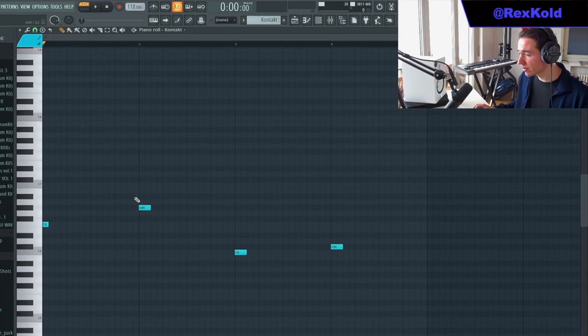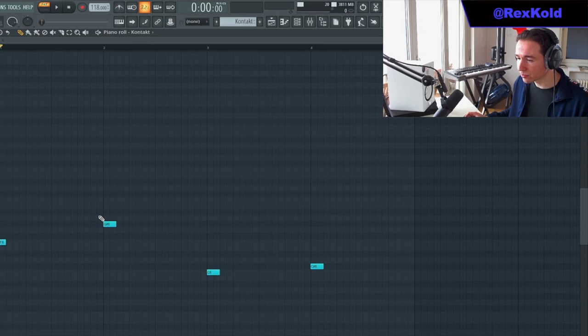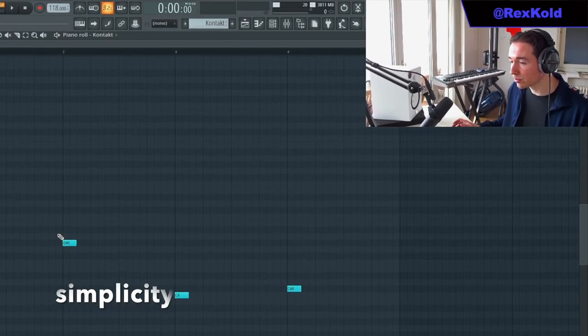This is the pattern I came up with. As you can see, it's pretty basic, but you want to keep it simple.